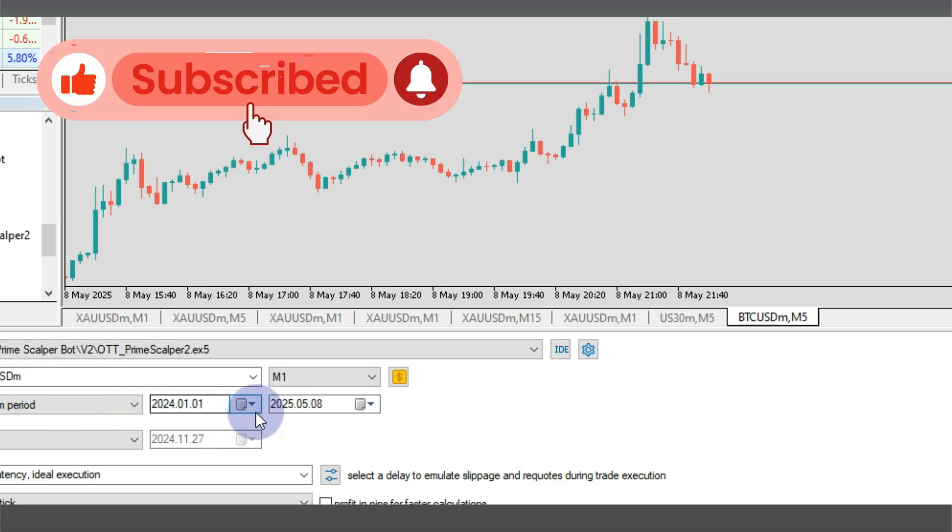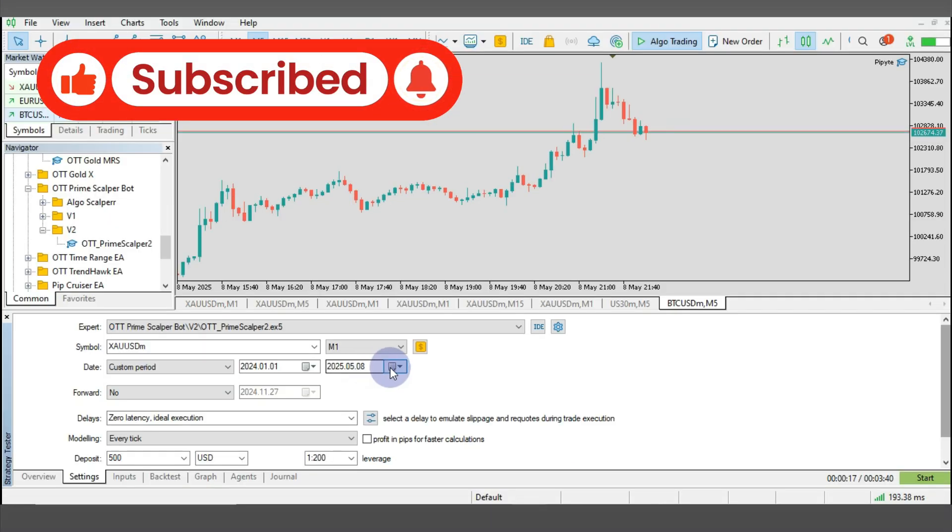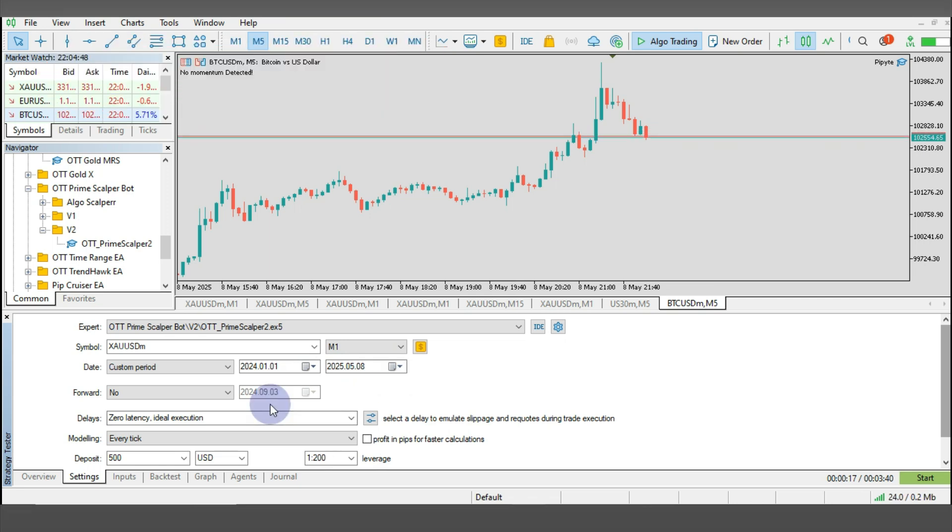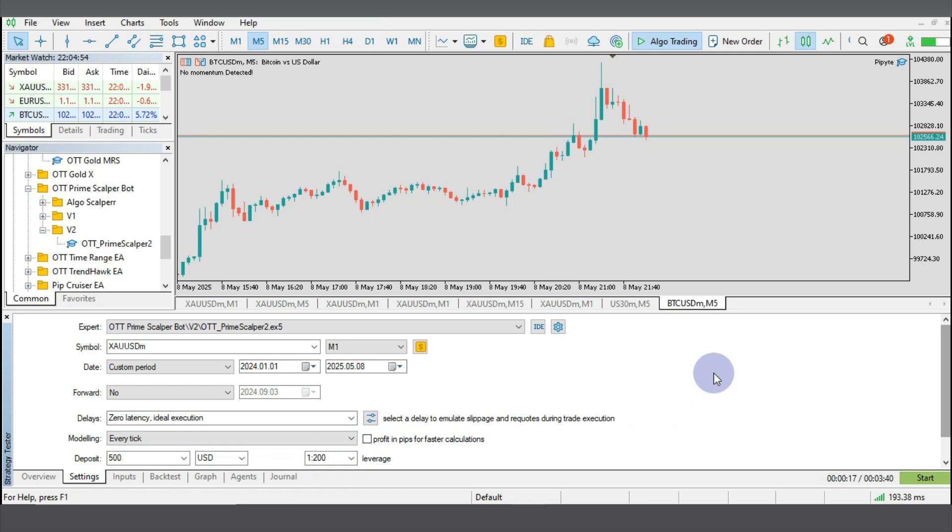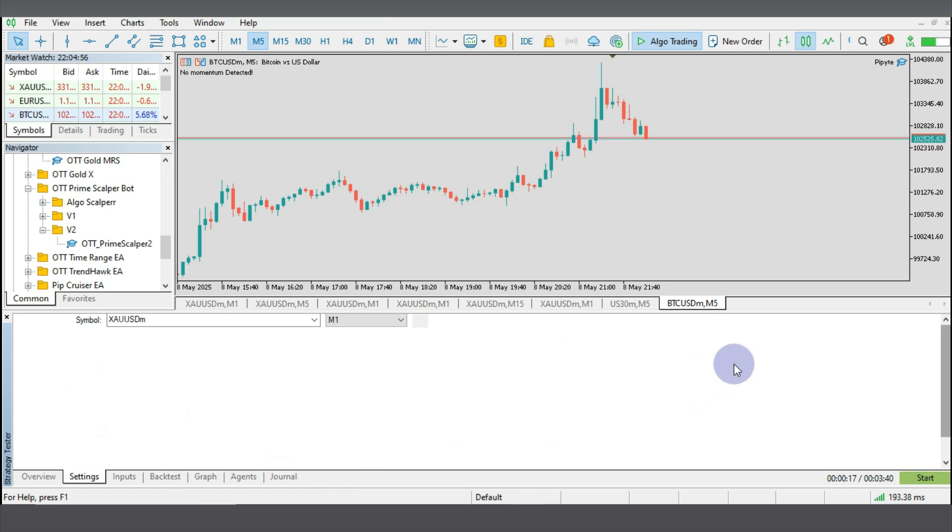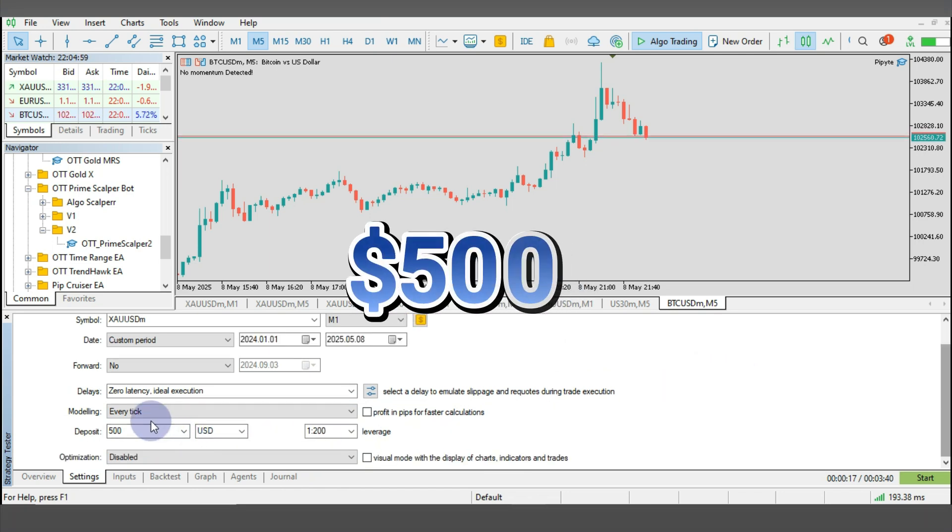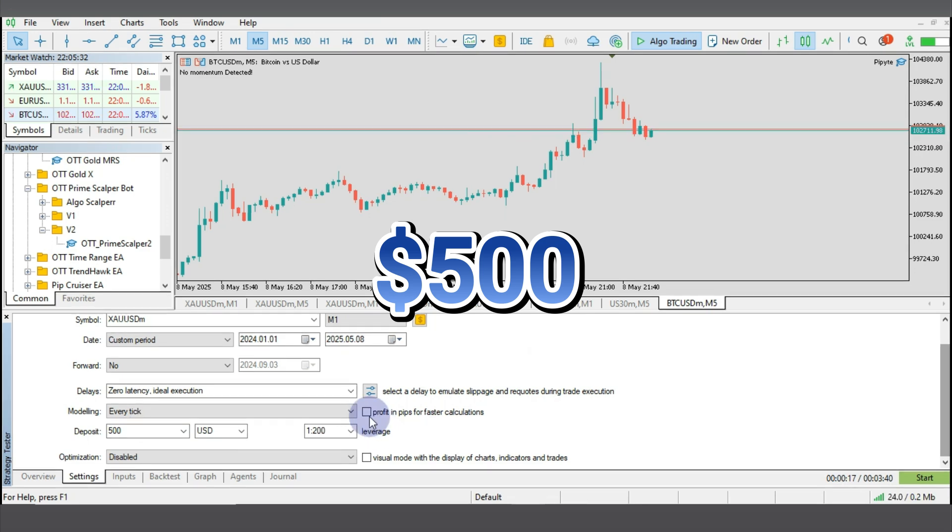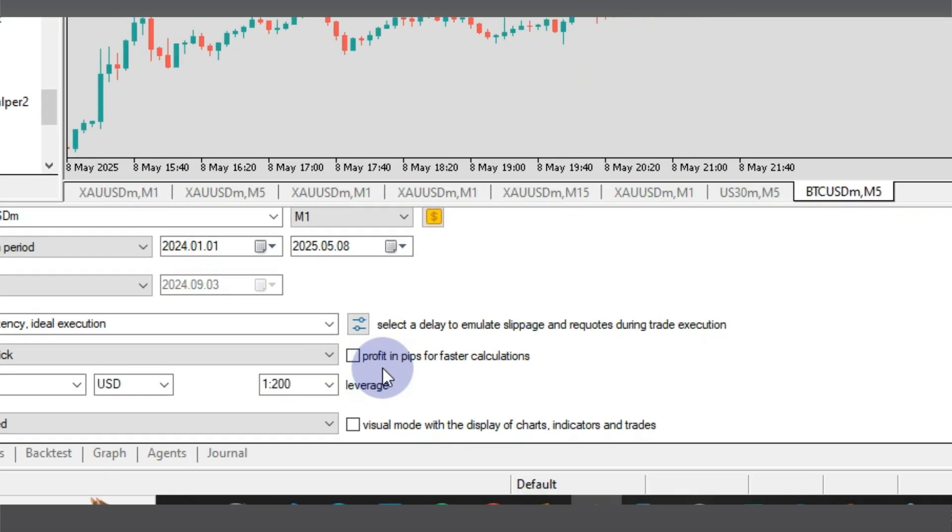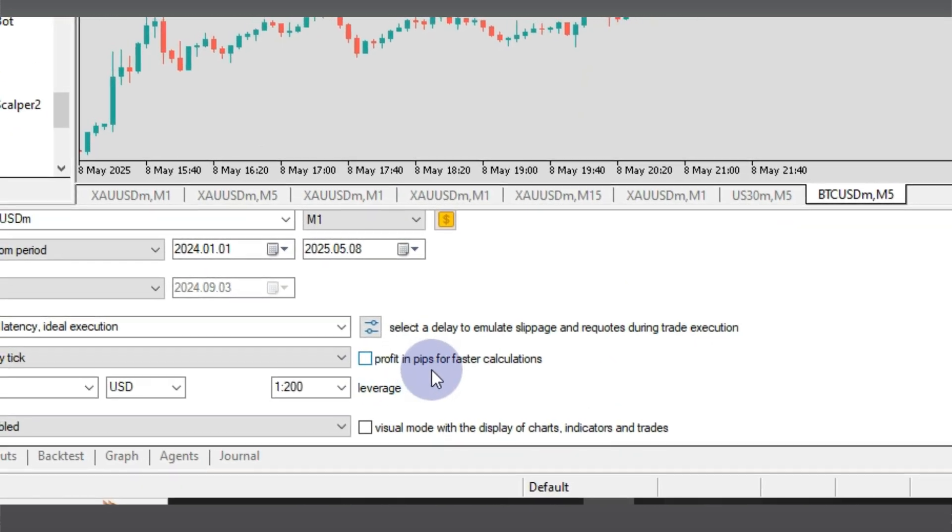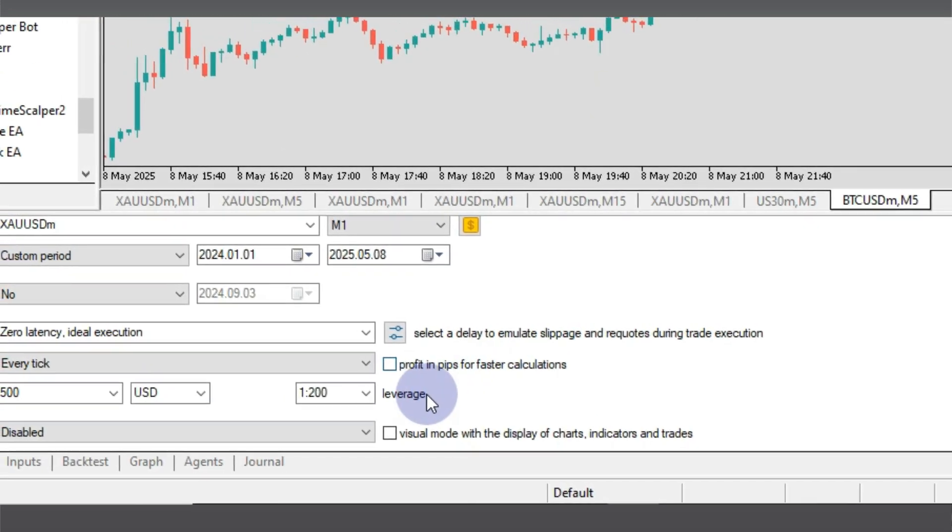Now the dates I'm going to be running this robot from the first of January 2024 to date till 2025. Other settings I'll be touching is the modeling, so I'm going to use every tick to make sure that the backtest is more realistic and accurate, and I'm going to start with a deposit of $500.